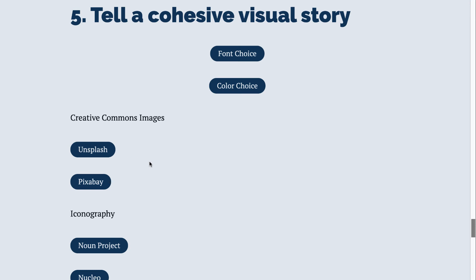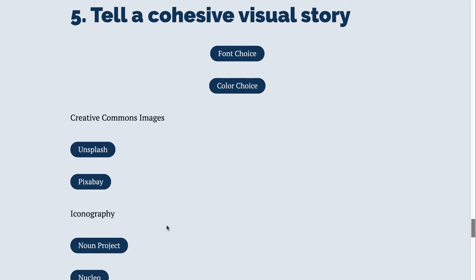Iconography is super popular and trendy. There's two sites that I recommend. One is the Noun Project, the other is an app called Nucleo. Both of these sites allow you to access icons to use in your presentation.